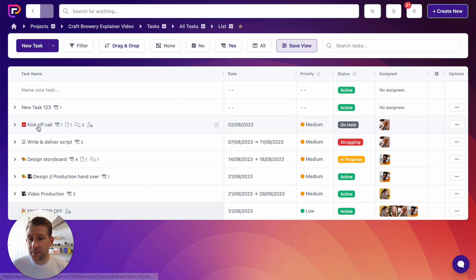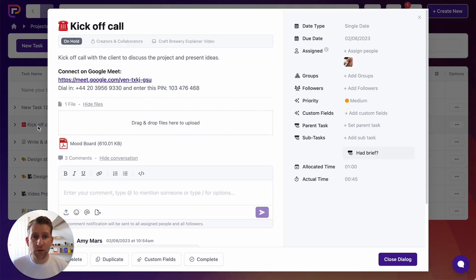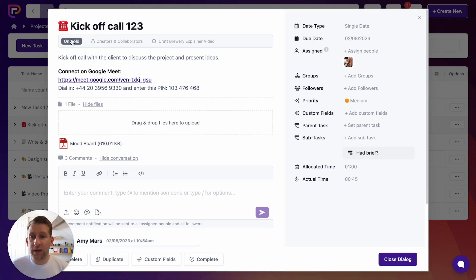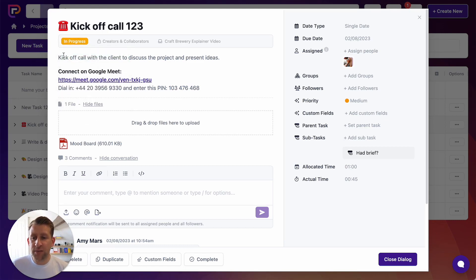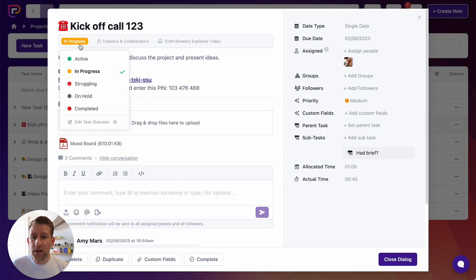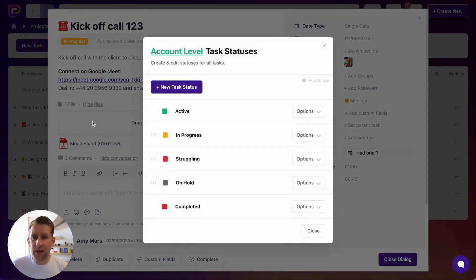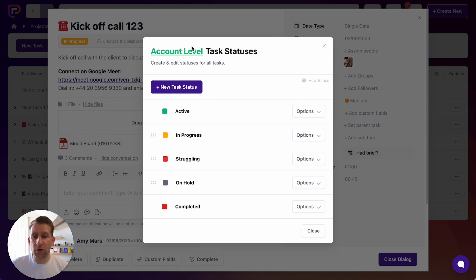When we open a task, the task pop-up shows with all the information. At the top we've got the task name, which can be clicked and edited. Then we've got the task status — we can click in here to change it. You can also set your own task statuses by going to edit task statuses, which gives you account-level task statuses and the ability to add a workflow to your tasks.